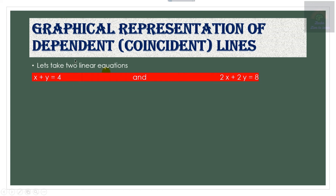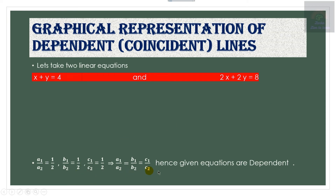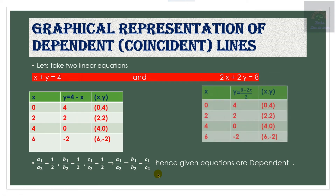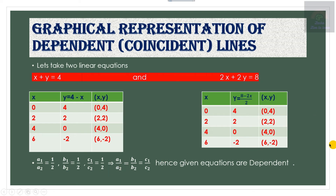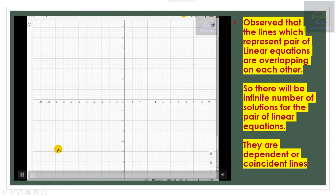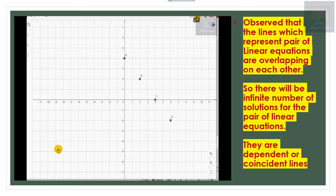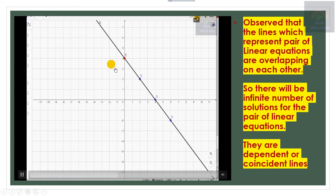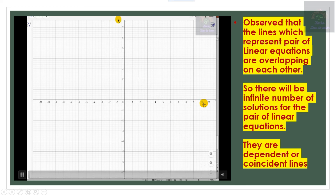Let us take an example: x + y = 4 and 2x + 2y = 8. If you take the ratios a1/a2, b1/b2, and c1/c2, we can observe that a1/a2 = b1/b2 = c1/c2. If you prepare the ordered pairs for both equations you will get the same points. If you plot those points and draw lines, you get only one line because the two lines overlap each other. Such a pair of linear equations is called dependent or coincident, and there will be an infinite number of solutions. All the points on this line are solutions of the given pair.